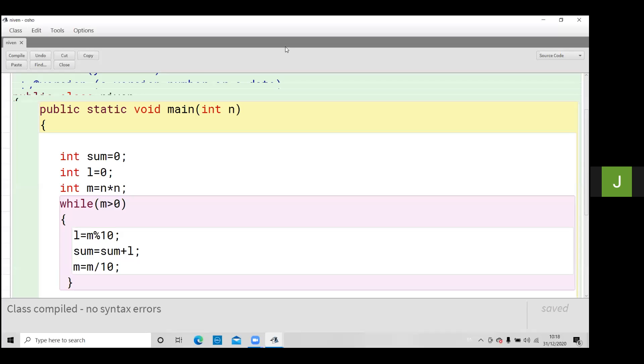Okay, today's our program is neon number. What is the neon number? Neon number means first we have to take the square of the number.